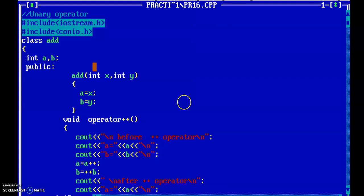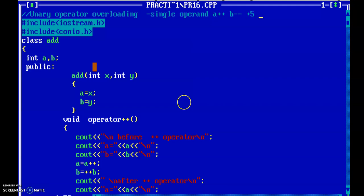This is a program regarding unary operator overloading with the help of a normal member function. What is meant by unary operator? The unary operator means the operator which works or operates on a single operand. For example: a++, b--, or +5, that is the unary plus operator. Actually plus is also a binary operator because a+b — here the plus operator is binary because it works on two operands a and b.